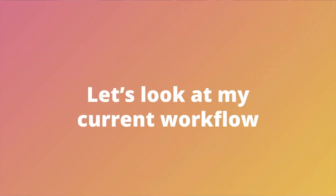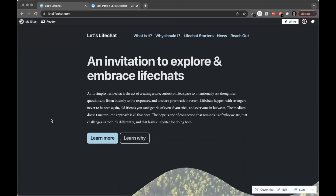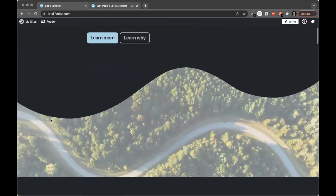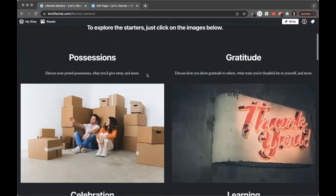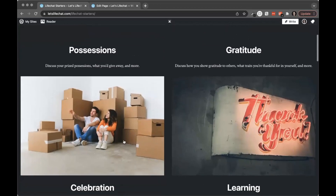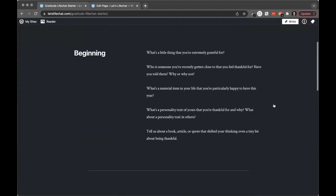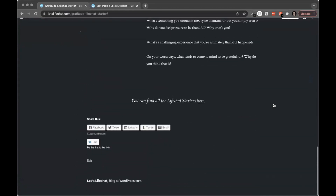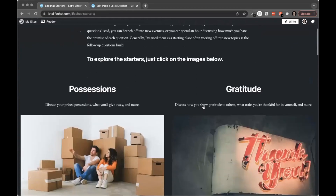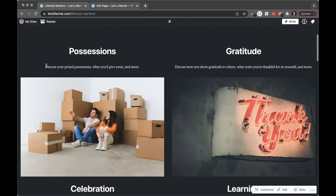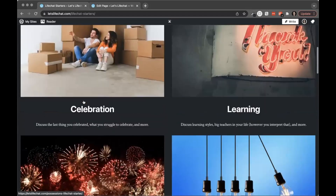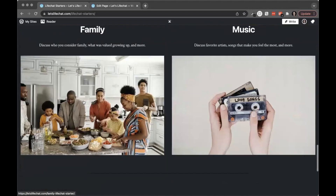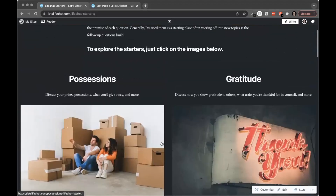So now let's look at my current workflow for a site that I have. This is a current site that I run, and it's all about LifeChat, which is a whole philosophy I have — you can read about it at letslifechat.com. Essentially, it has some LifeChat starters that people can use to have great conversations. The way I have it set up now is that each of these are actually individual pages. You can see them all here — there's a bunch of questions, super easy. But all these I have to add individually: I individually add the title, I individually add the excerpt, I add the image, I link the image to the page, on and on and on. Pretty simple, pretty basic, but it's a perfect candidate for the Query Loop Block.